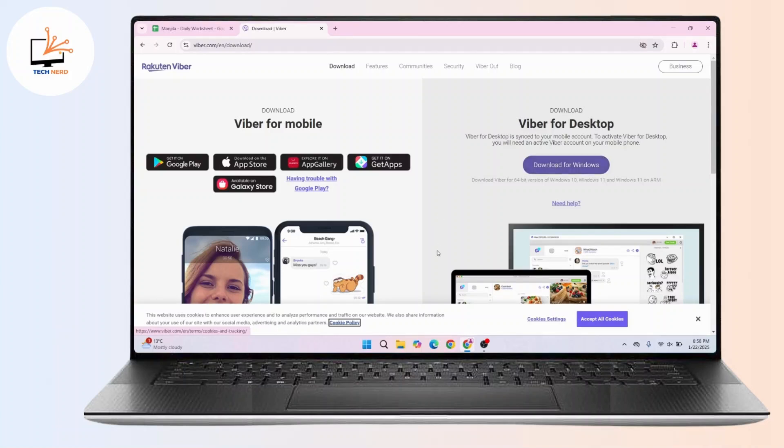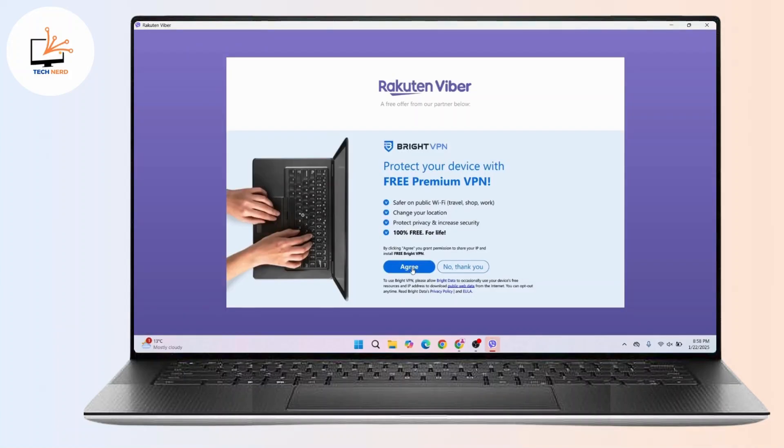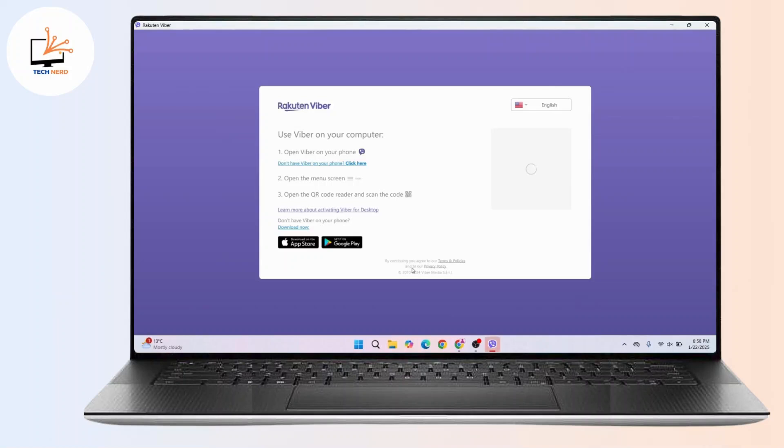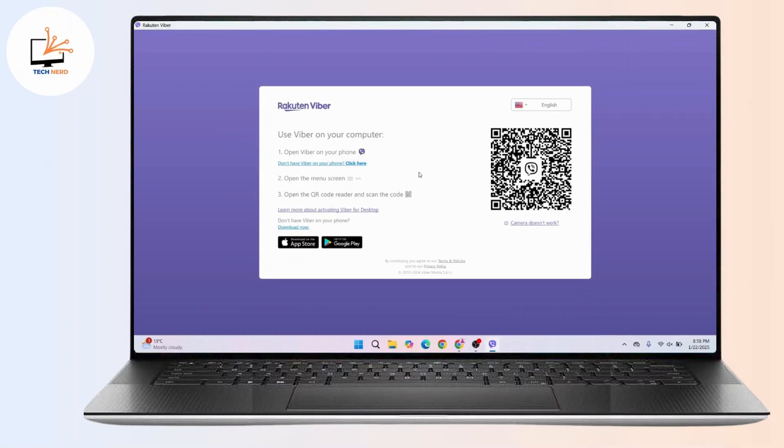Once the installation is complete, now you have to open the Viber desktop. Click on agree and after launching the Viber desktop application, you will see a prompt asking you to scan a QR code with your mobile device.